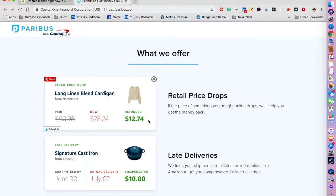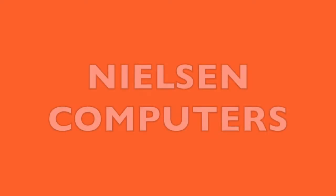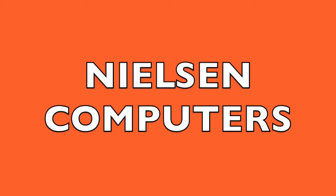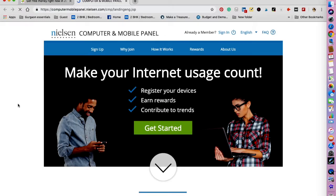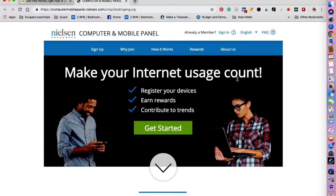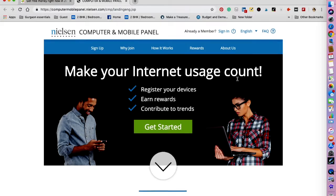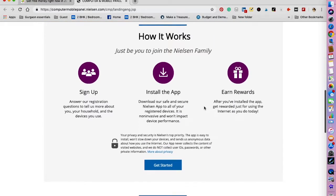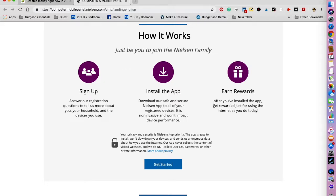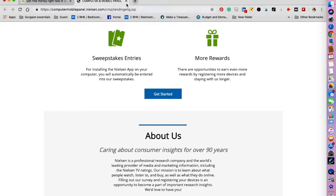The next one that I want to talk about is Nielsen Computer & Mobile Panel. Let's open it up and see how it looks like. You can install this app and start getting rewards instantly. You do not have to take part in any activities like surveys or watching videos. So how does it work? Like it says, 'Make your internet usage count.' The app is directed to understand your internet usage and behavior so they can improve products and services. It is a very non-invasive app and won't put any performance load on your cell phone. You can earn up to $50 every year for just installing it.